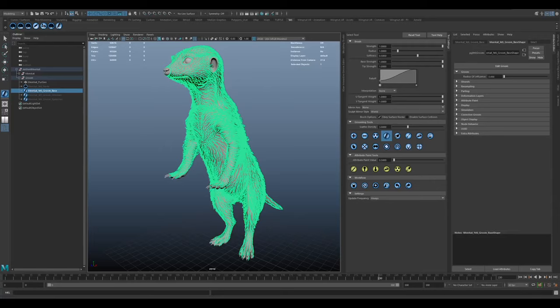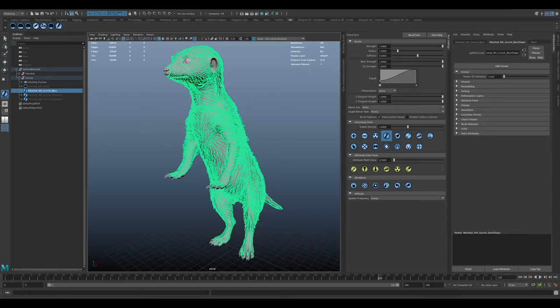Our Meerkat was actually a pretty basic groom. Using the reference, we just start by laying out the guide curves. These guide curves define the flow or direction of the fur as well as its initial length. The actual fur is interpolated from the guides, so one guide could control hundreds or even thousands of the actual strands.